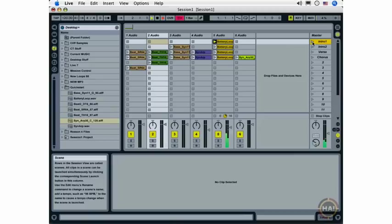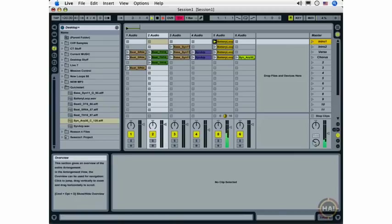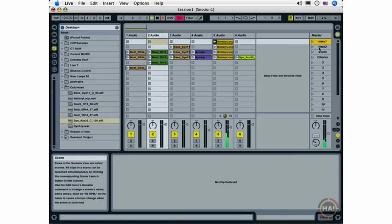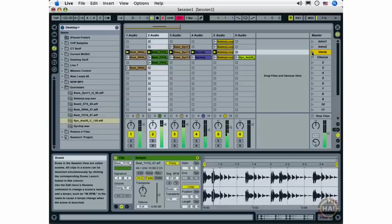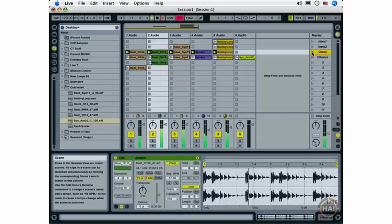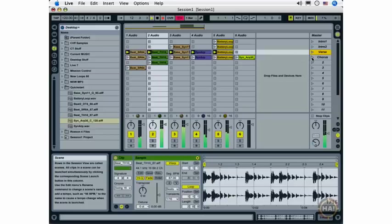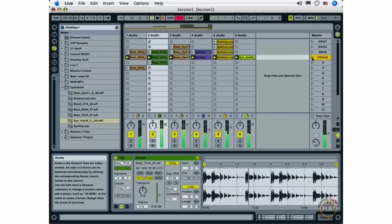Here comes my intro, and you can see the recording happening up here. Second part of my intro. And here comes the verse. And I'm going to quickly go to the chorus. And back to the verse.